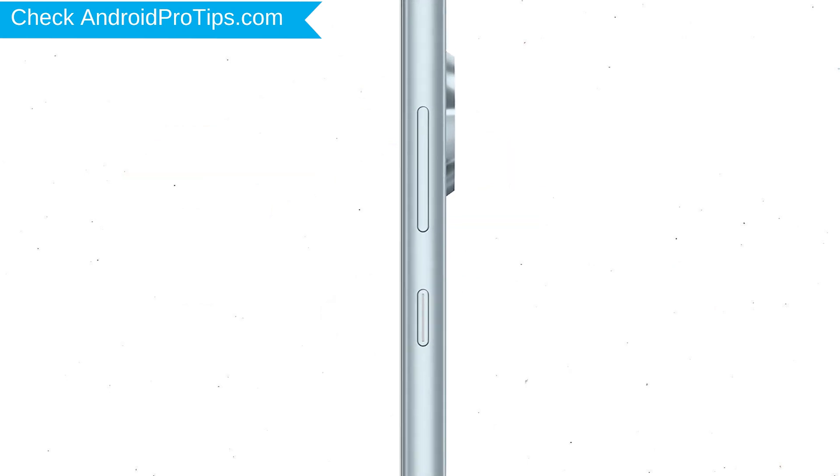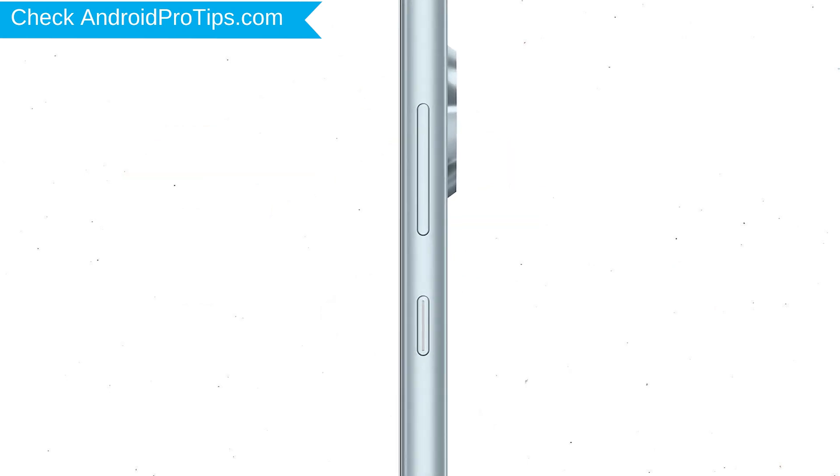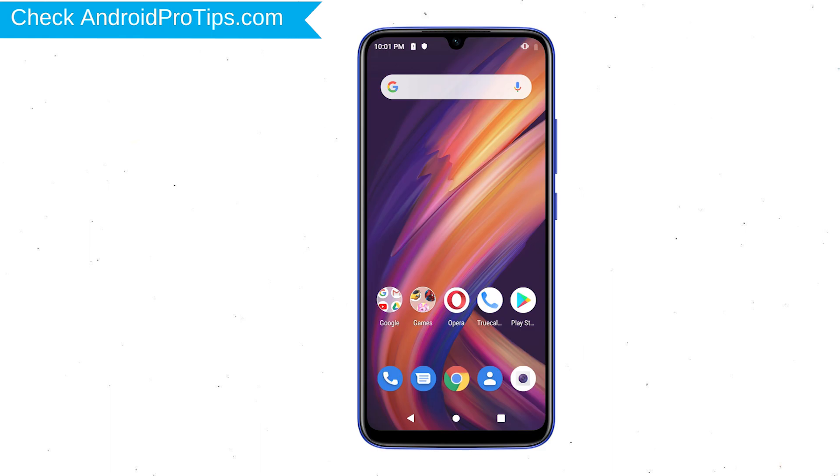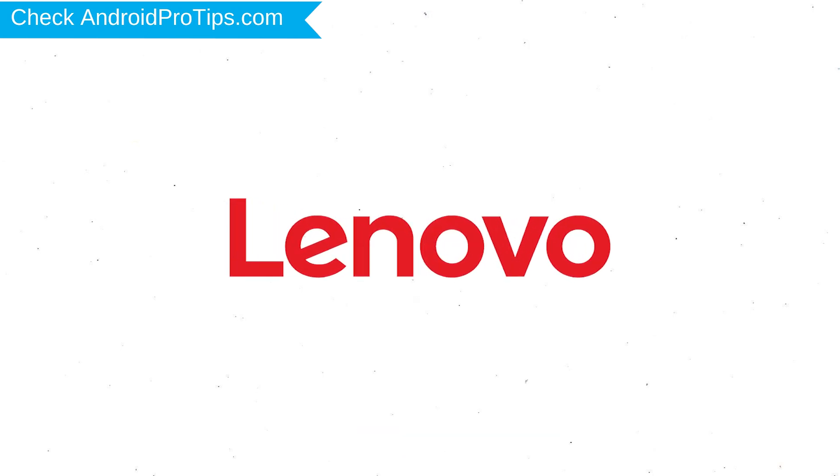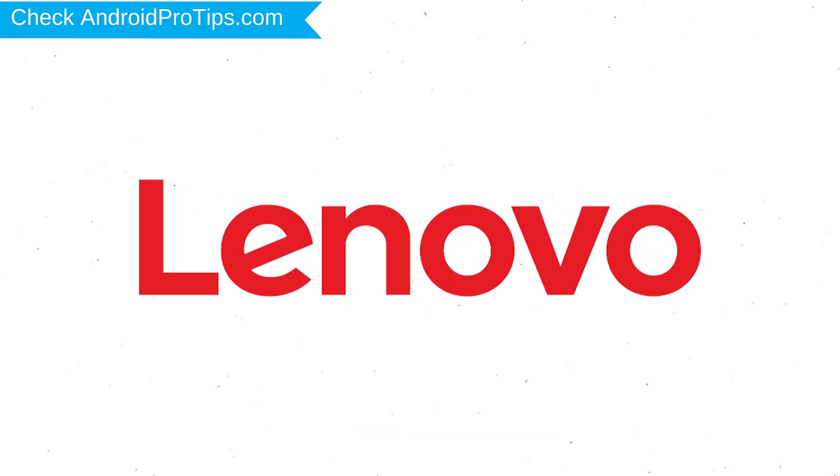Power off your mobile by holding the power button. Next, hold down the volume up and power button. After that, release both buttons when you see a logo.